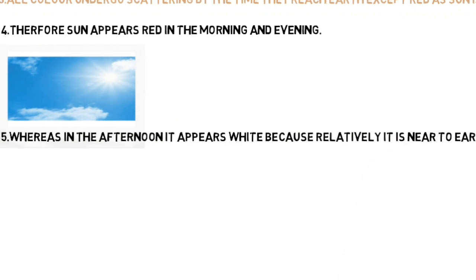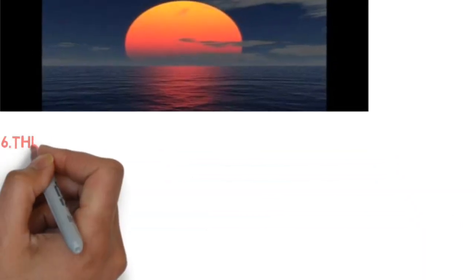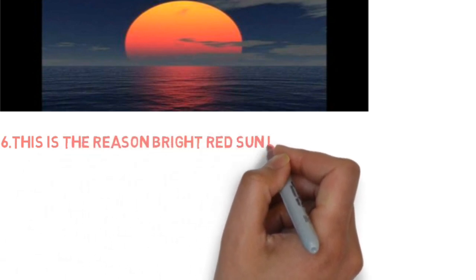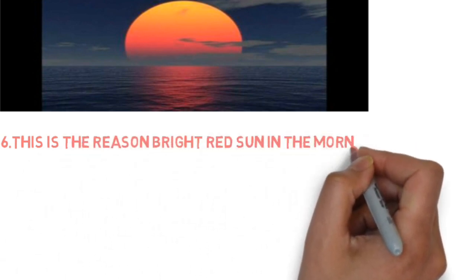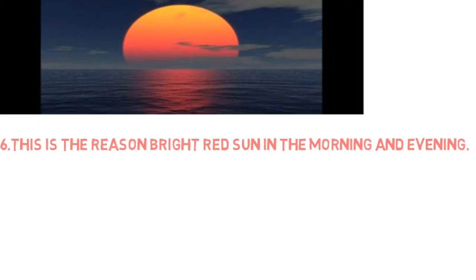Therefore all colors reach the Earth without scattering, hence it looks white in color. This is how the sun appears red in the mornings and evenings and white in the afternoon.